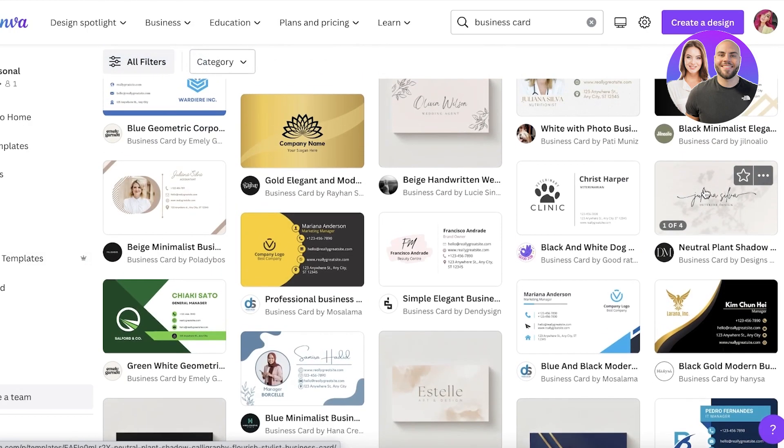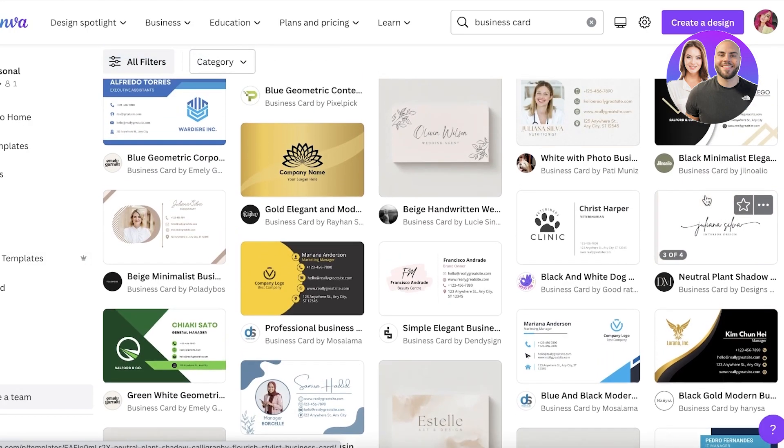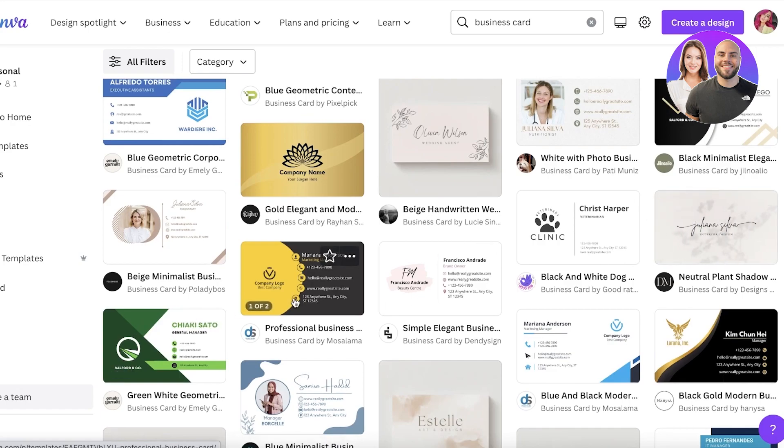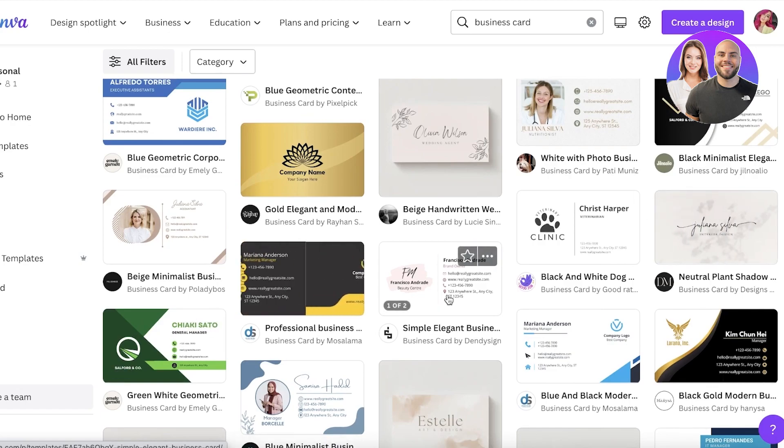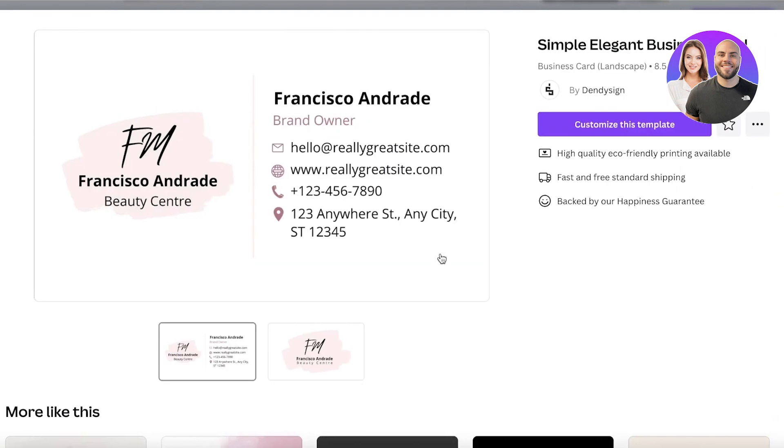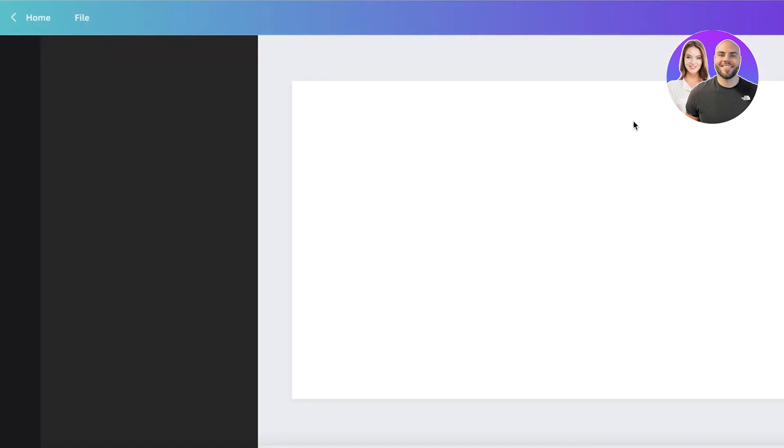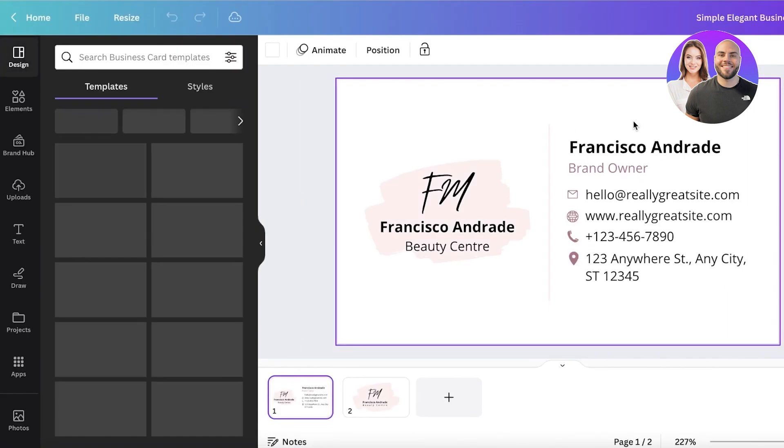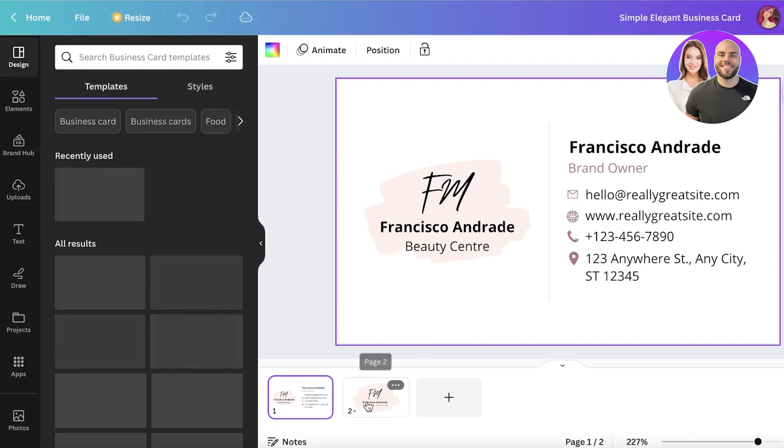Let's just take a basic example template to get started with. I'm just going to take this one over here. It's a landscape template and I will just click on customize this template. This one also has two pages which basically means it's a front and back print.